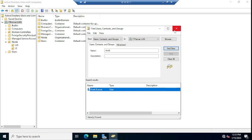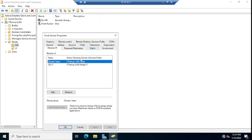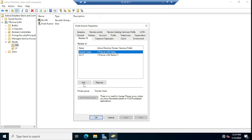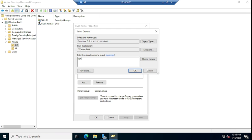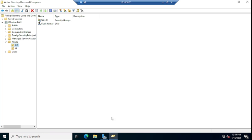Since we need to add this user to the SG-HR group, click Add in the Member Of tab and search for the group name SG-HR. Once you click OK, the group will be added and this user will become a member of the SG-HR group. Let me cancel this for now and show you the second option.